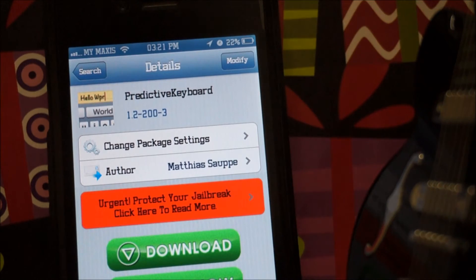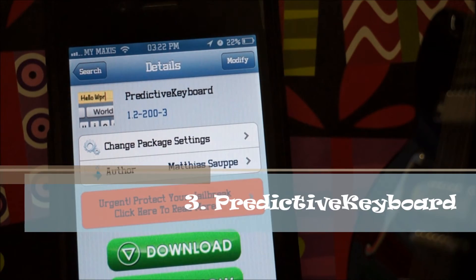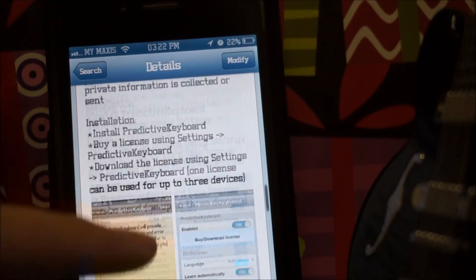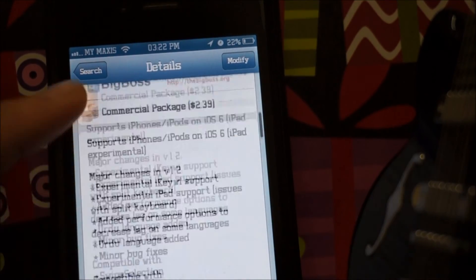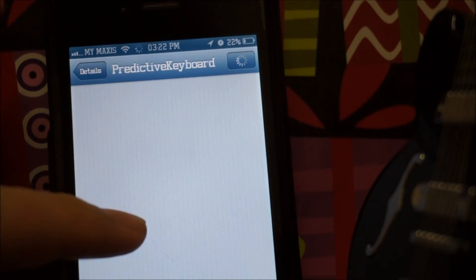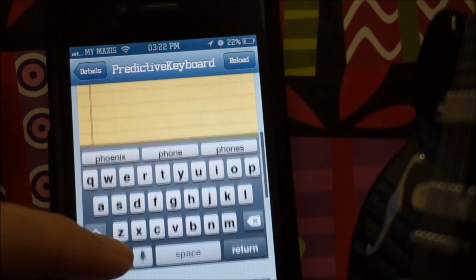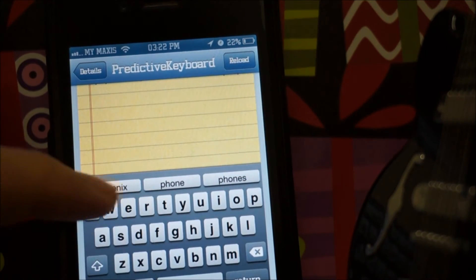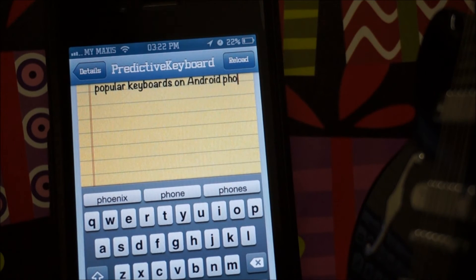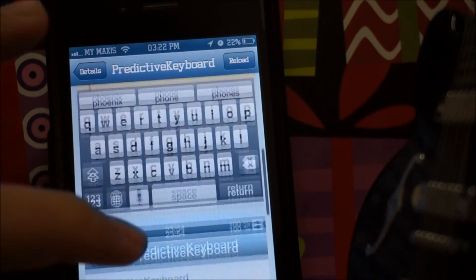The last tweak is Predictive Keyboard, and I'm sorry I won't be doing a demo on this one as it costs $2.39 — in my opinion I don't think it's really worth buying, but it's up to you guys. Predictive Keyboard, as you can see in the screenshots, is an Android-style keyboard that pops up suggestions for what you want to type before you actually finish typing.